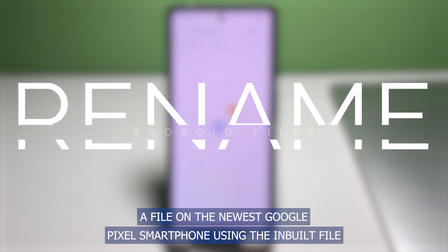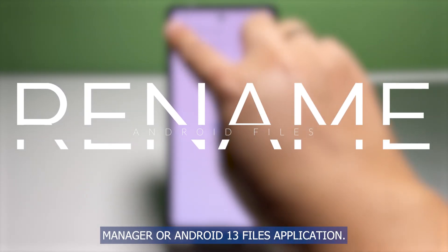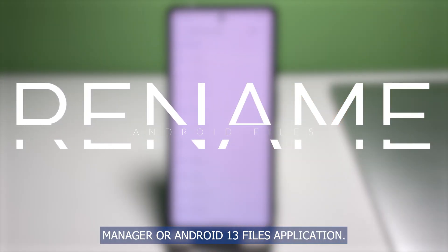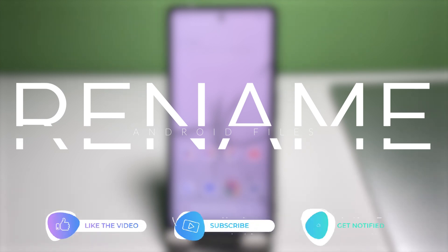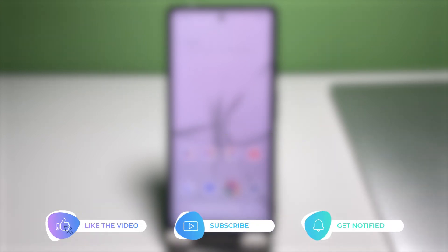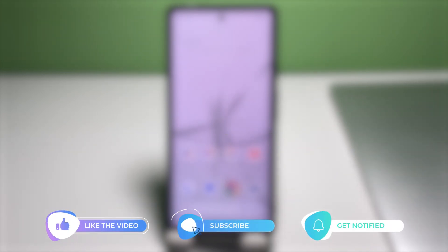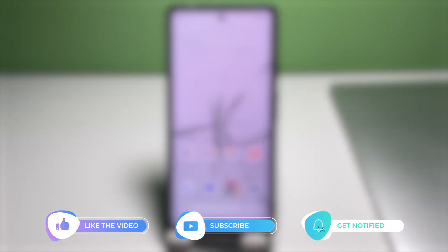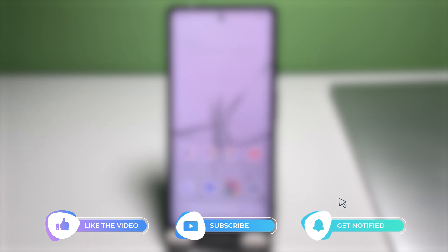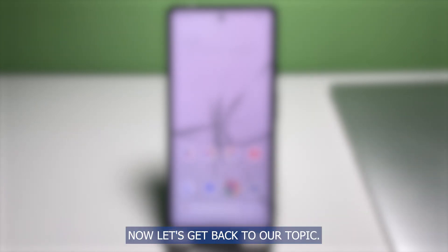But before we move on, please like and share this video so that it will reach other viewers who might be needing this guide. Now let's get back to our topic.